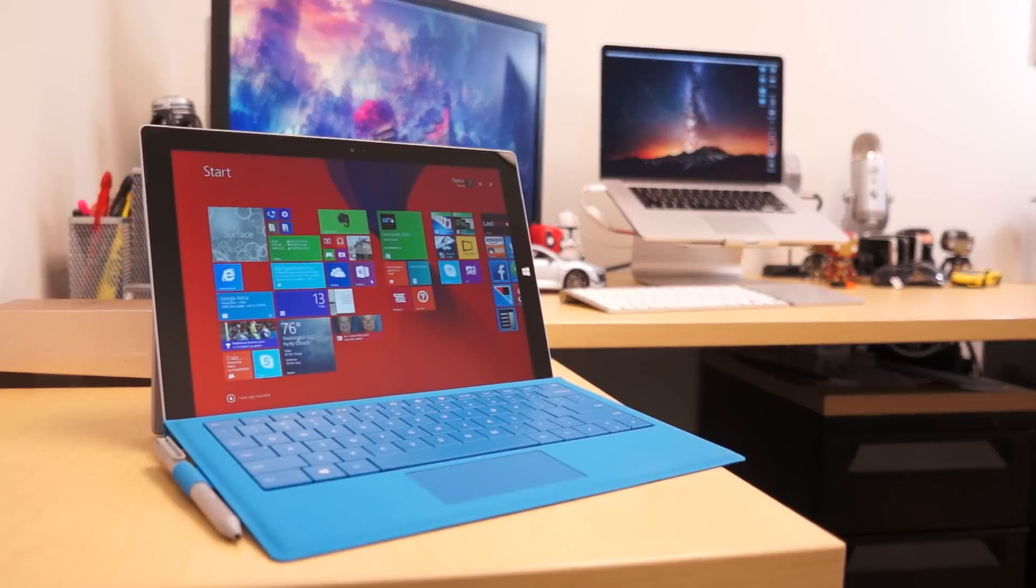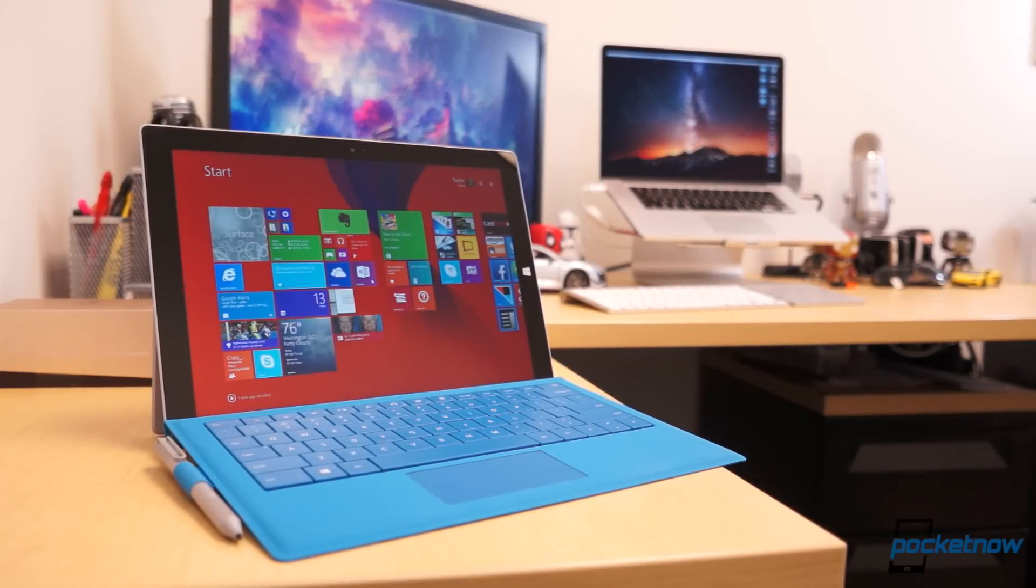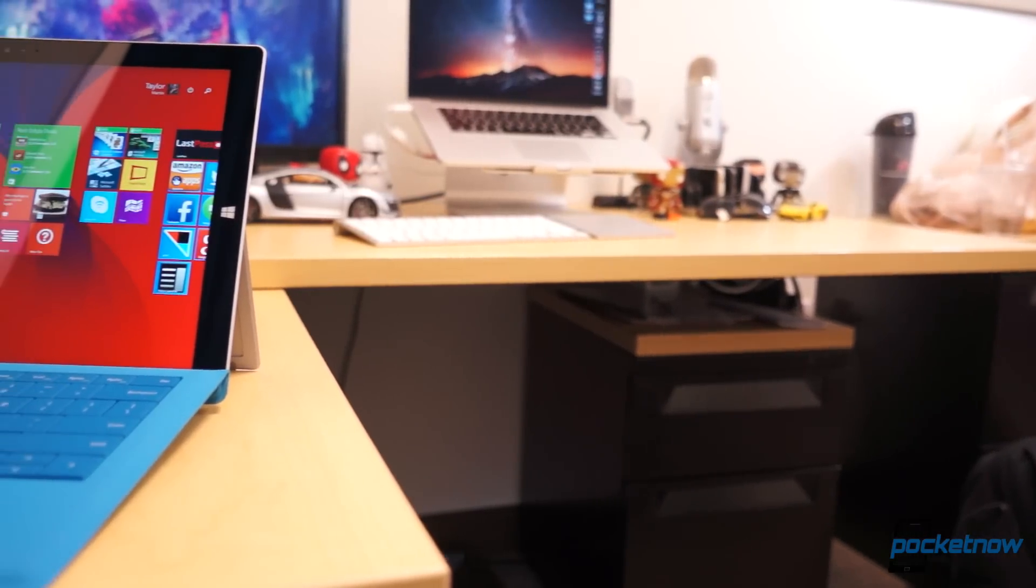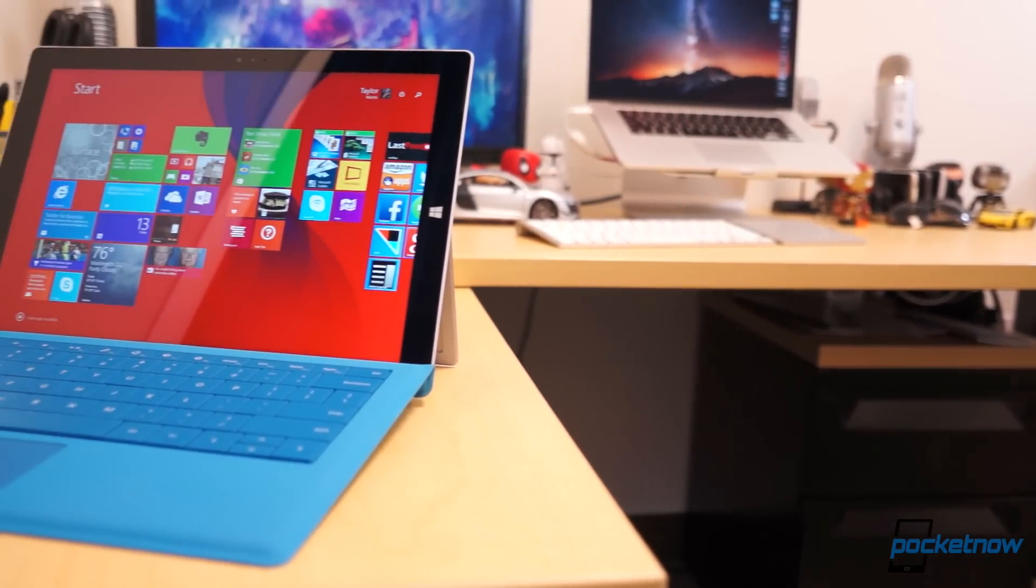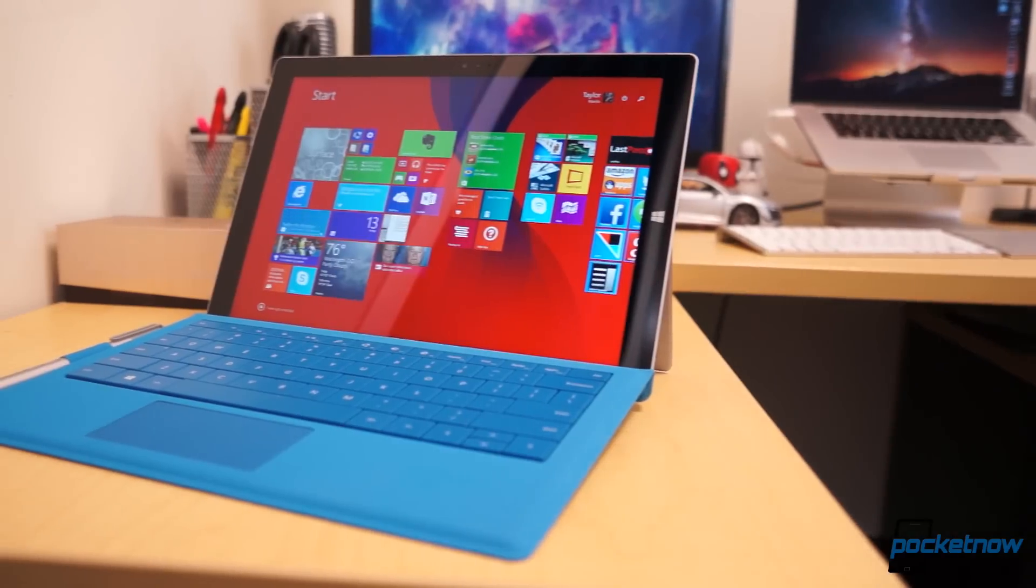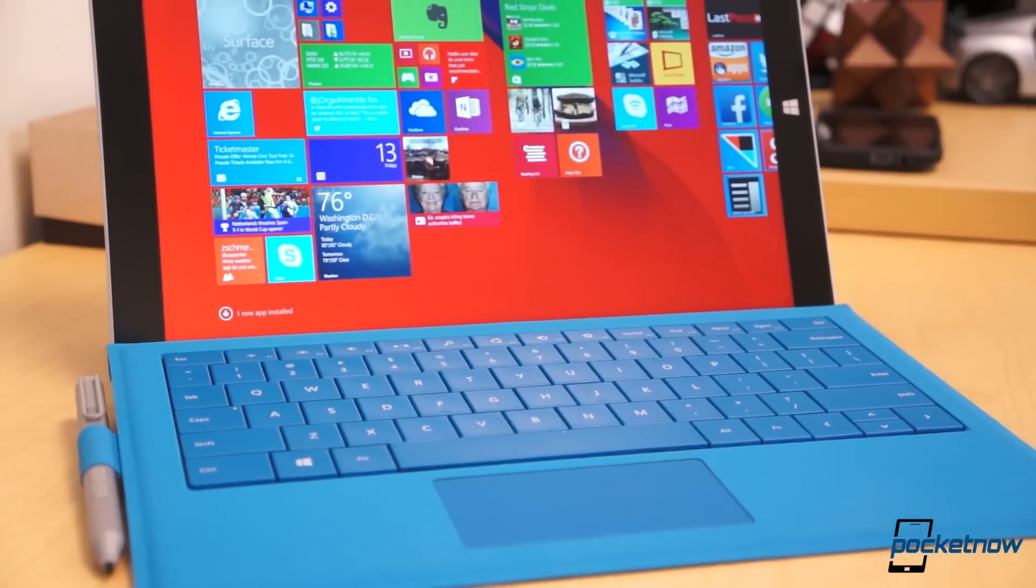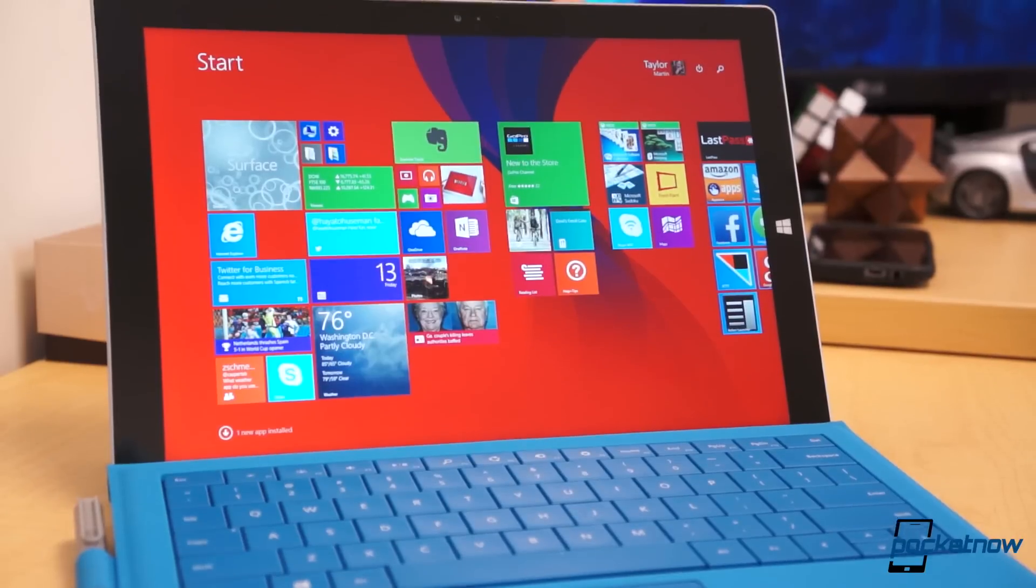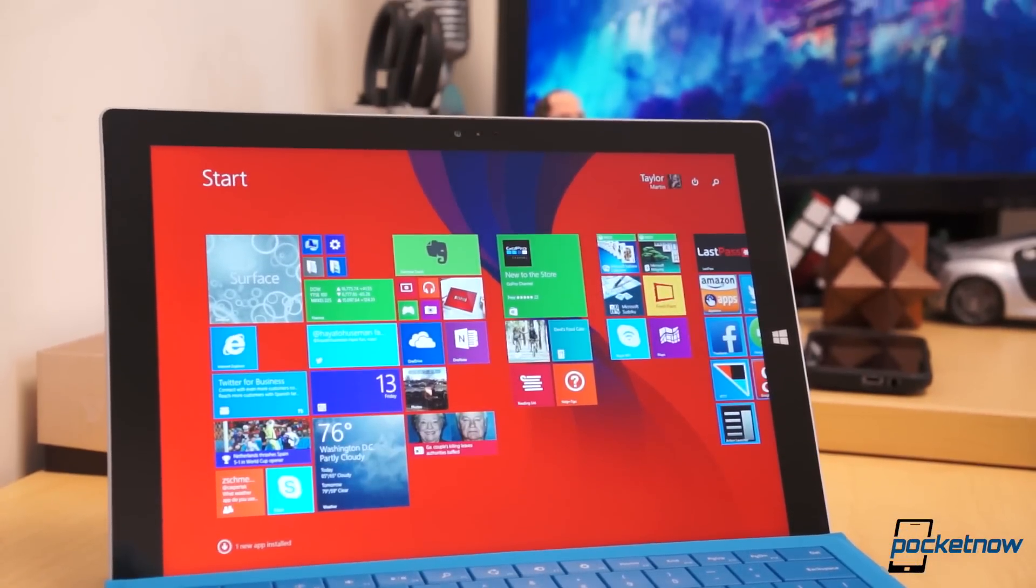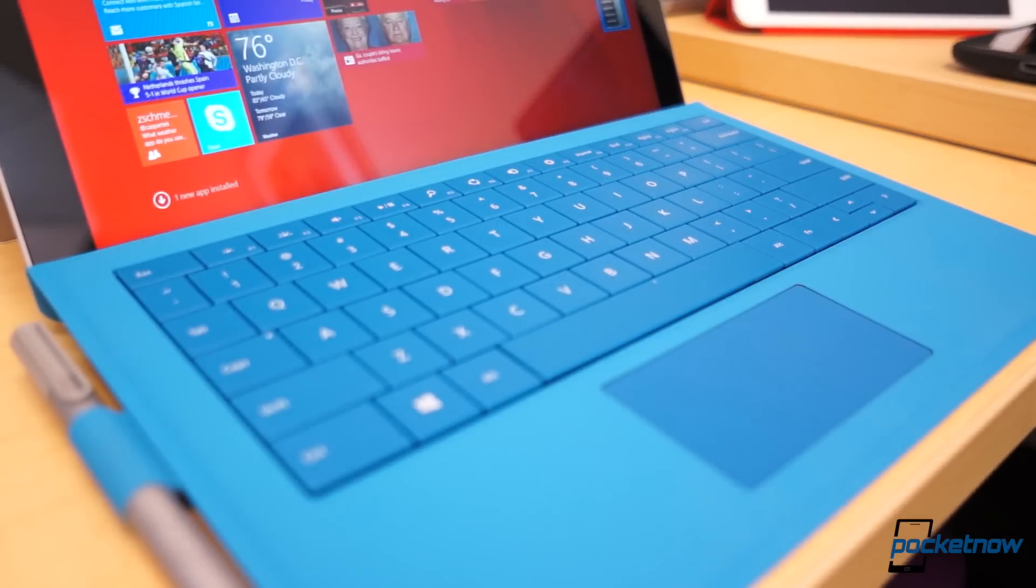Microsoft calls the Surface Pro 3 the tablet that can replace your laptop. While that's a pretty broad and lofty statement, it's difficult to deny the Surface Pro 3 is one of the most impressive pieces of hardware to date. The review unit we've been testing holds roughly the same horsepower as our 2013 MacBook Pro with Retina Display, yet it's all crammed into a package not much larger than an iPad Air.